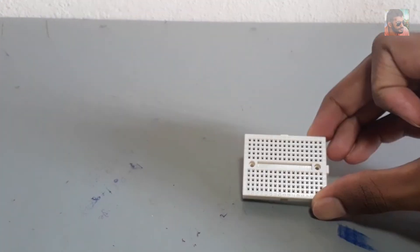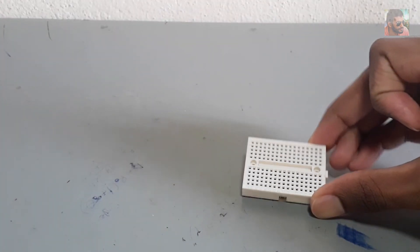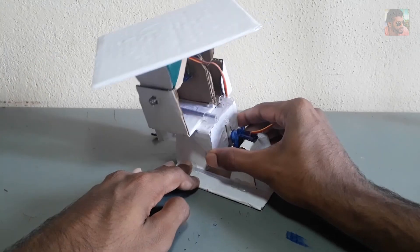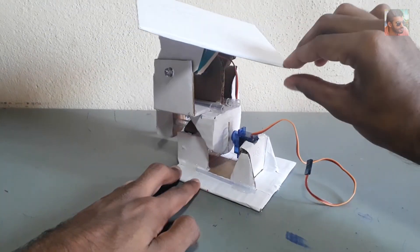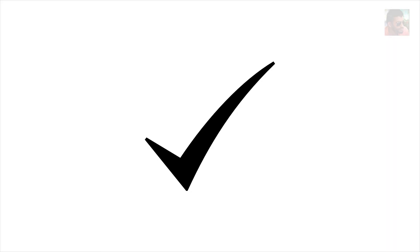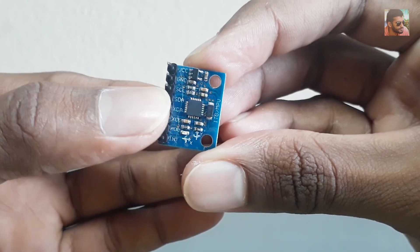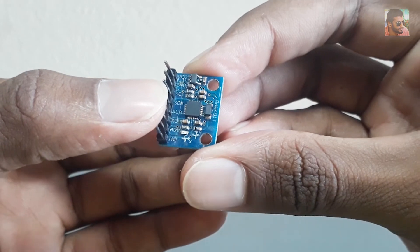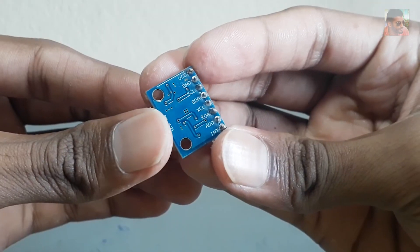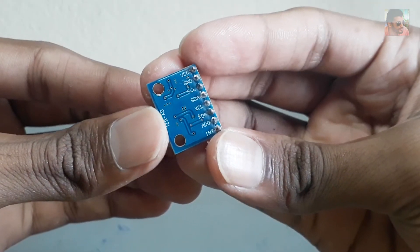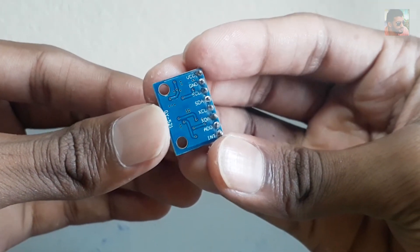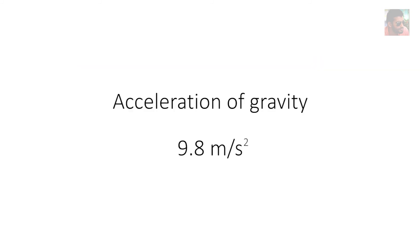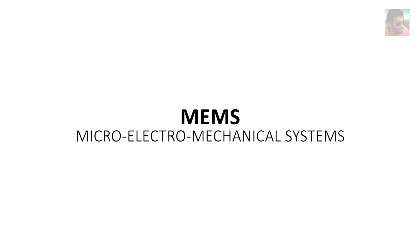This is my accelerometer gyroscope sensor. It measures the acceleration at which it moves and the orientation. The sensor measures the acceleration with respect to acceleration of gravity by using MEMS technology, and it measures the orientation by using basic principles of angular motion.